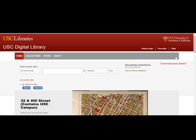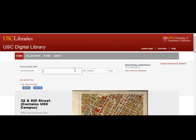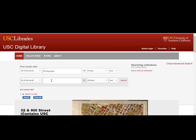Going back to the advanced search window, you can see that there are a variety of ways to refine your search. Perhaps you are looking for photographs of the Shrine Auditorium on Jefferson Boulevard. Do an advanced search specifying format — in this case, photograph — and Shrine Auditorium, and hit search.